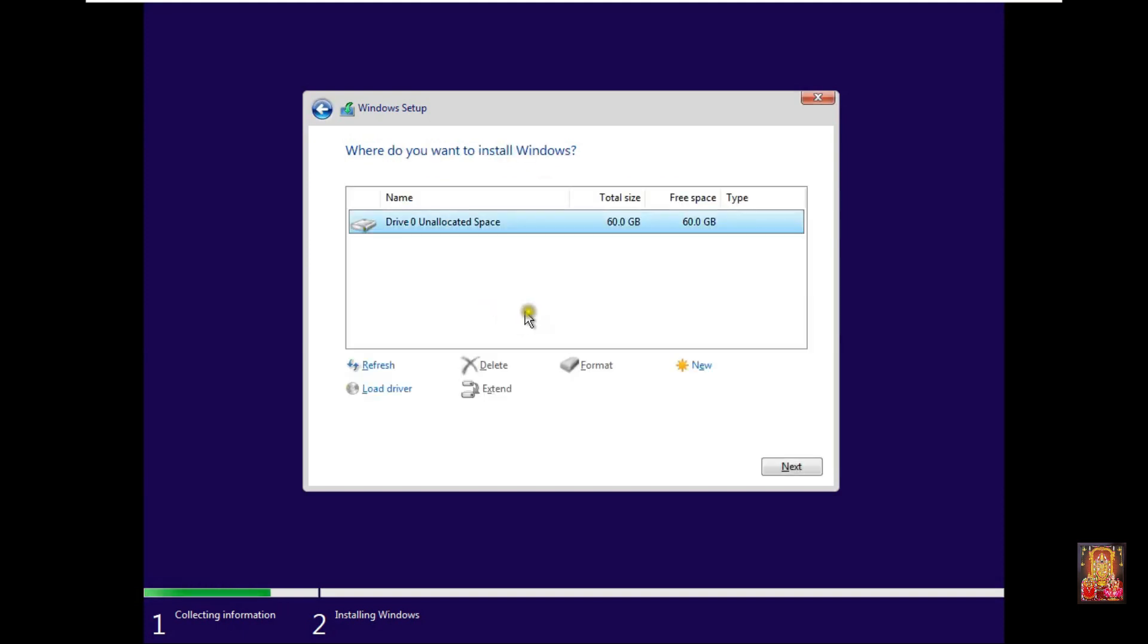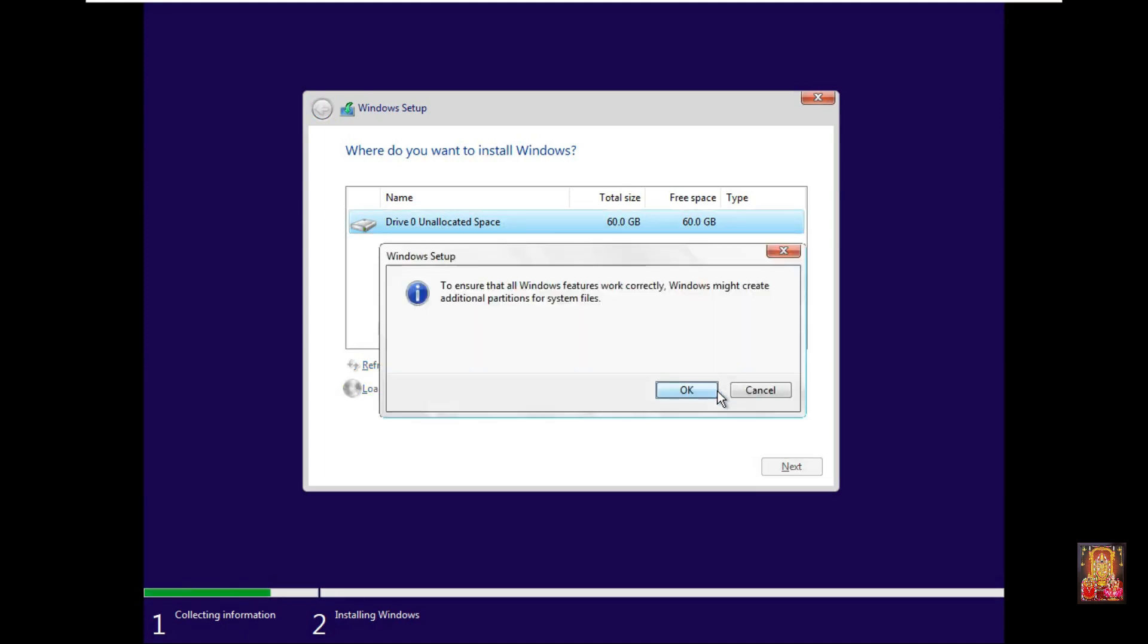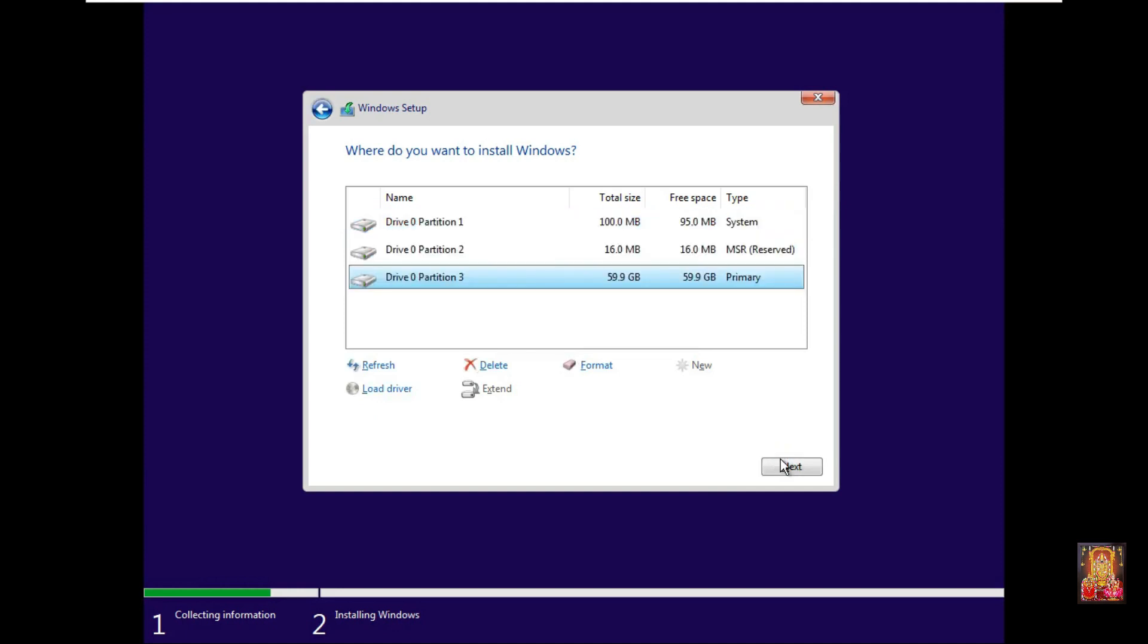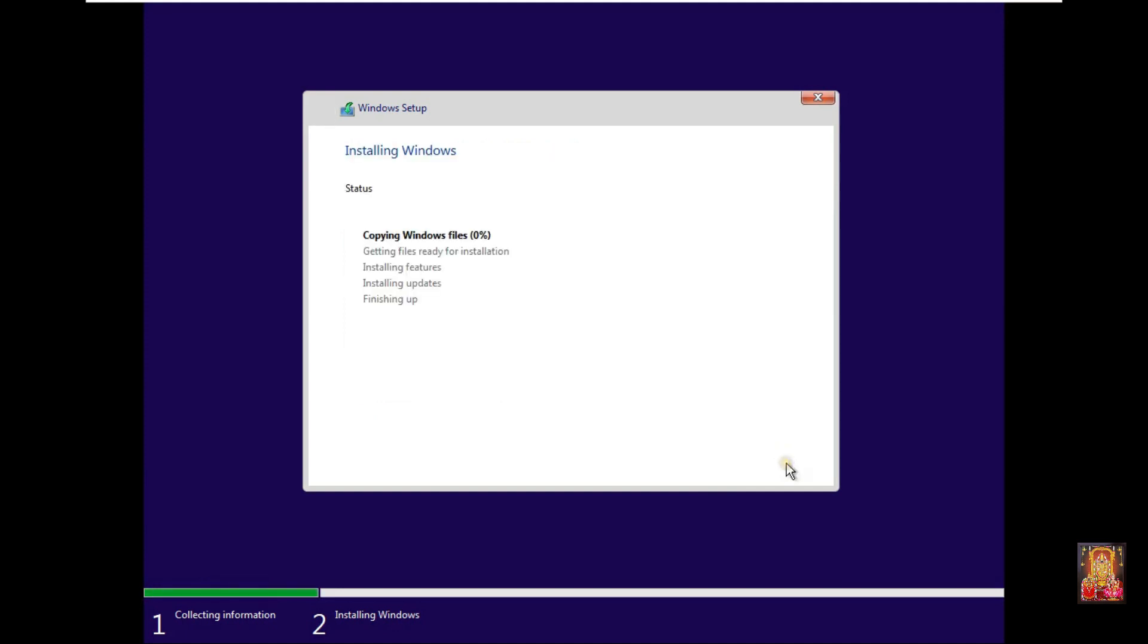This is our 60 GB hard disk. Click new, click OK, click next. I have made a single partition of the entire hard disk.